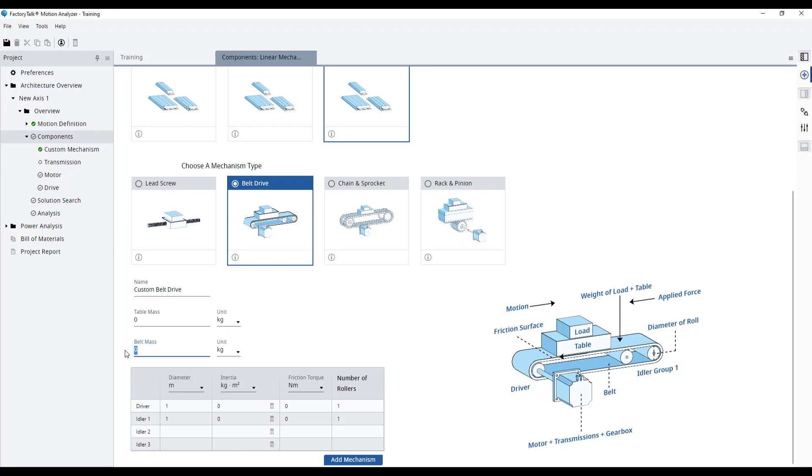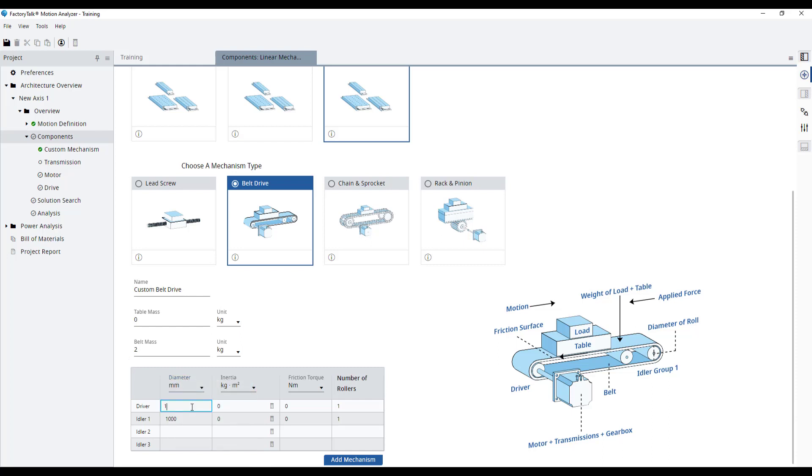First, let's set the belt mass to 2 kg. We'll change the driver roll's diameter to 160 mm.